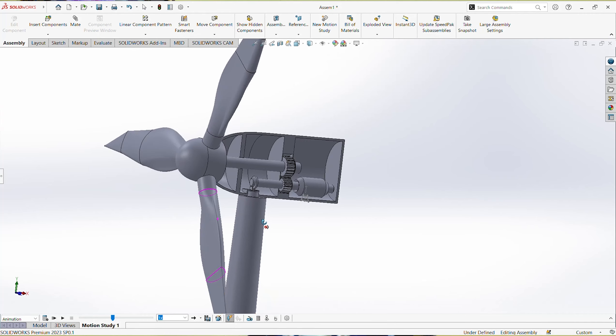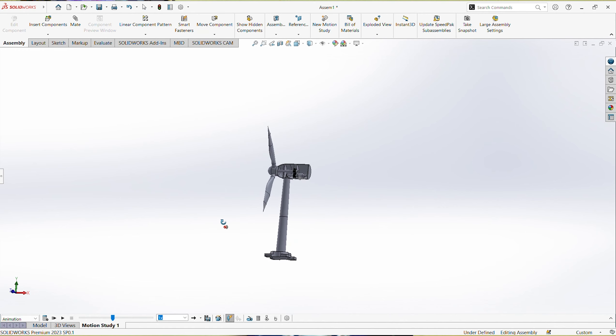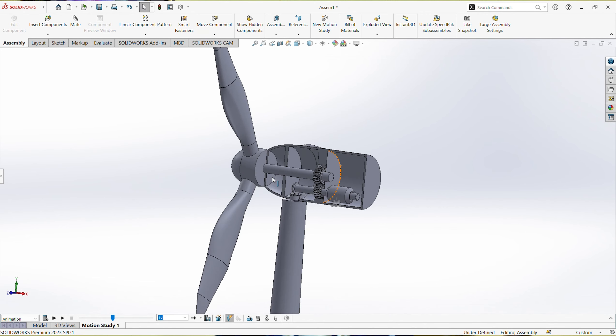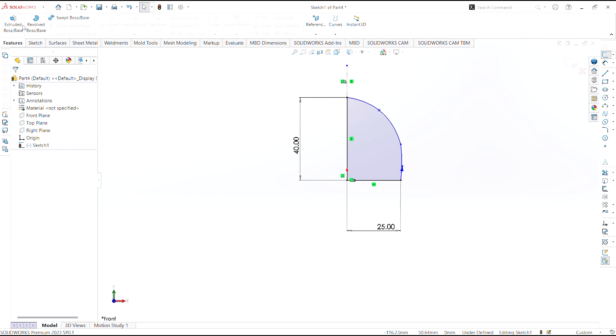In our next section, we're going to talk about electricity conversion and how everything works — the engineering part of it. To do so, I designed a CAD model using SOLIDWORKS to help explain what goes on inside a wind turbine. Let me show you a few clips of me designing it.